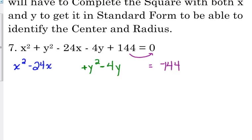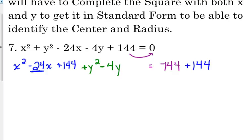Completing the square: we take the linear term, just looking at the x's right now. Negative 24, we divide it by 2, and we square it. So negative 24 divided by 2 is negative 12, and we square that — 144. We are going to add that to our x's, and we've got to add it to the other side. We've got to keep our equation balanced. If we just add something to the left side, we change the equation unless we add it to the right side.